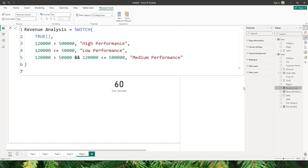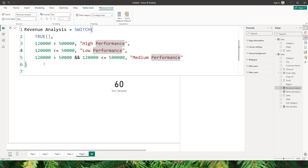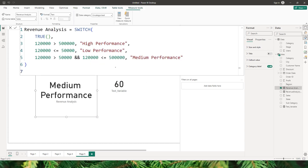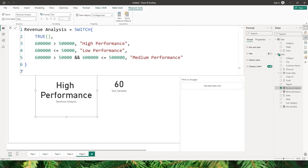I have a measure called 'revenue analysis' where I'm using a switch statement to identify whether it's high performance, low performance or medium performance. You can see we have hard coded the values — 120,000 here. The condition is: if 120,000 is greater than 500,000 return high performance; if less than 50,000 return low performance. When I bring this measure in it returns medium performance. Now if I want to change this value to 600,000 I have to change it everywhere 120,000 is mentioned — a quite tedious task. After confirming the value changes to high performance.